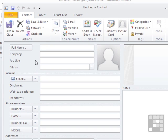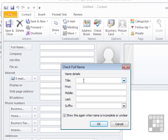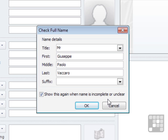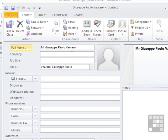In here, I can enter the person's name. I can either type their whole name in here, or I can click Full Name where I can actually separate their pieces of data. So I could add in Mr. Jules Epi Paolo Agarro. There's a little tick here to show this again when the name is incomplete or unclear, so this box would pop up, but I've pretty much filled everything in rather than the suffix. That then drops into the full name.